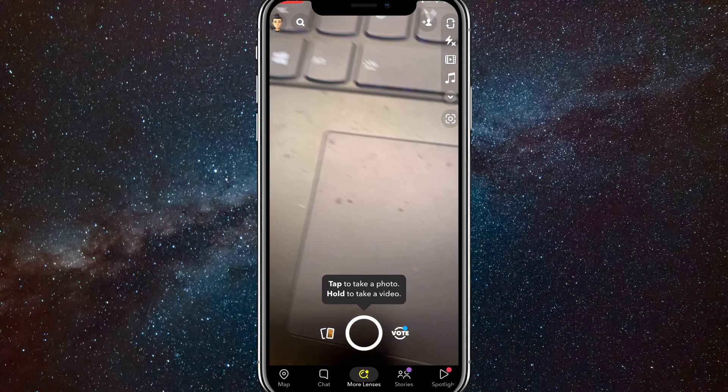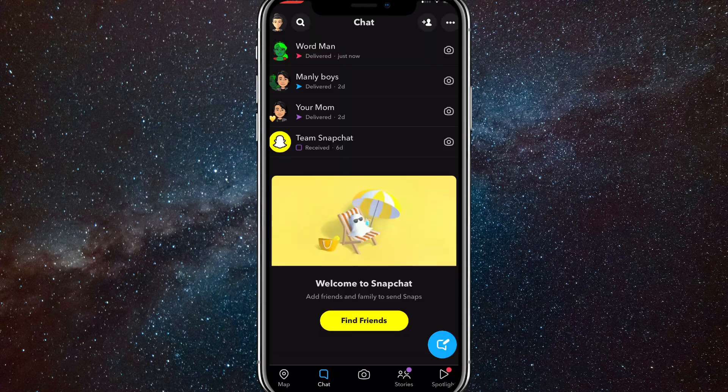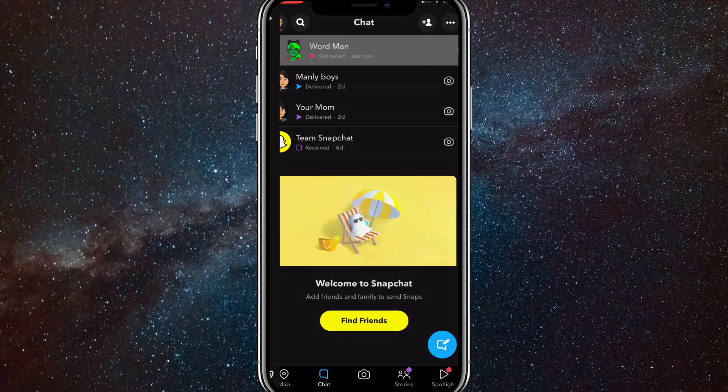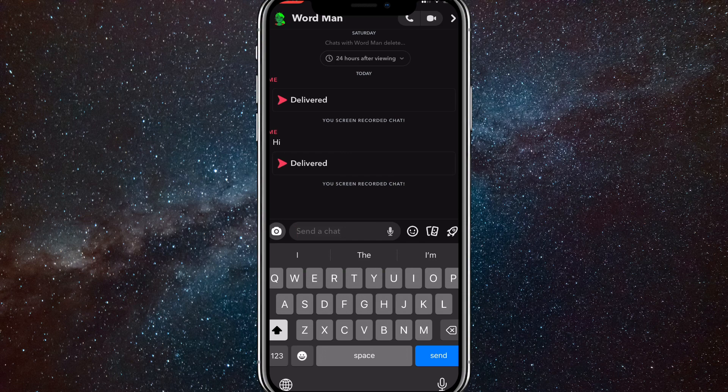Let's go to chat real quick. And as you can see, it's delivered as a snap not a message.